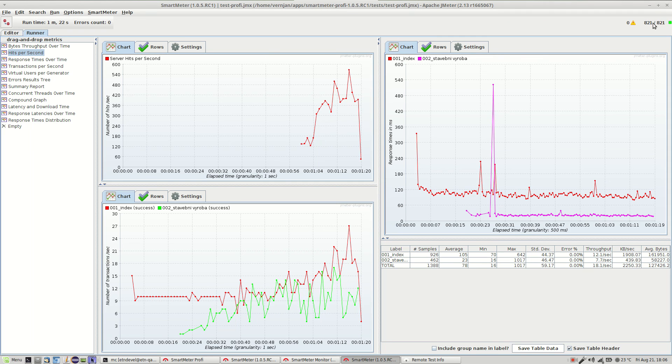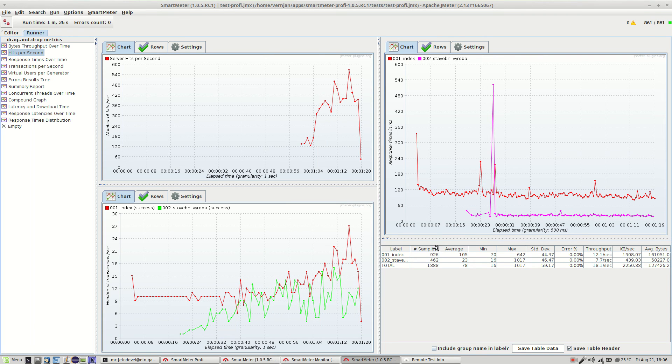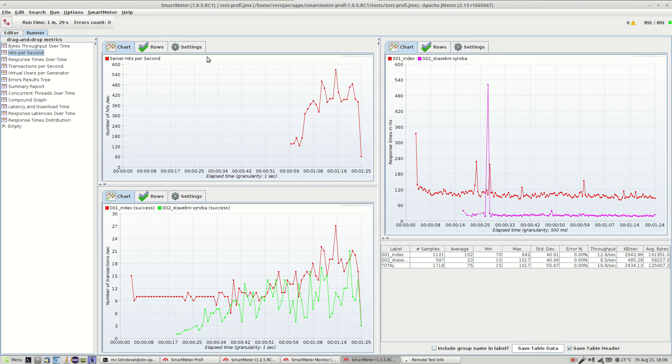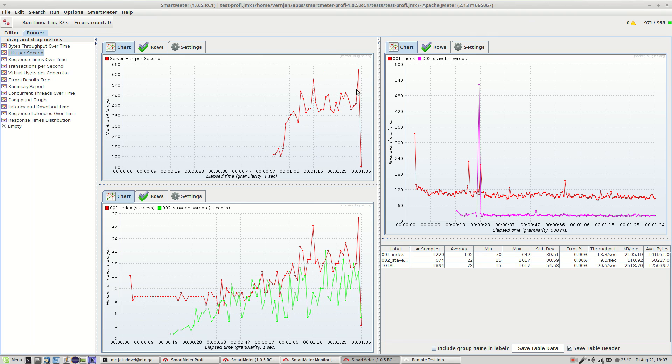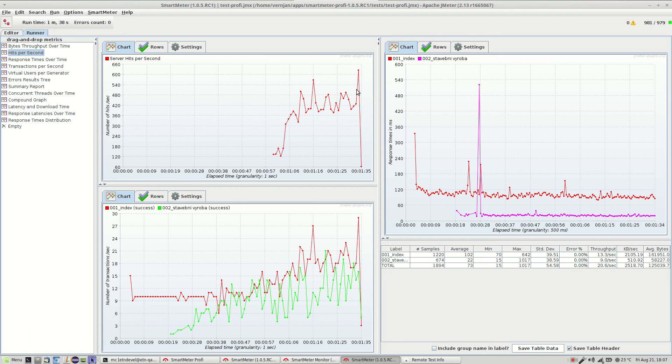At the moment there is almost a thousand users in the test. We are also generating about 500 hits per second. And the server seems okay so far. Responses are still quite quick.